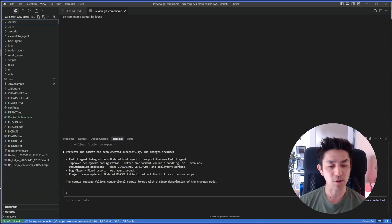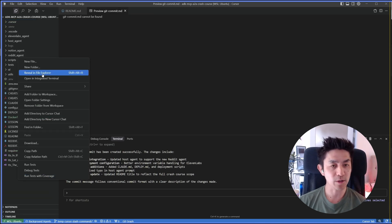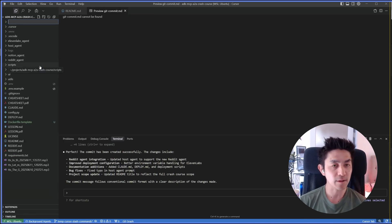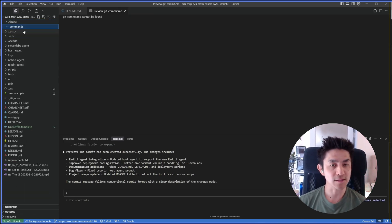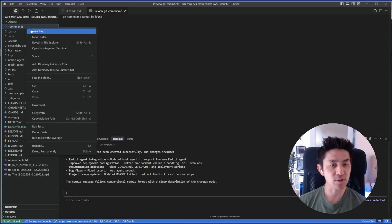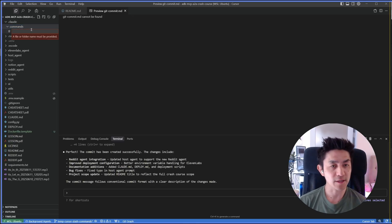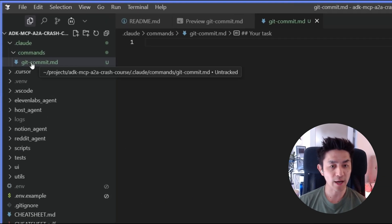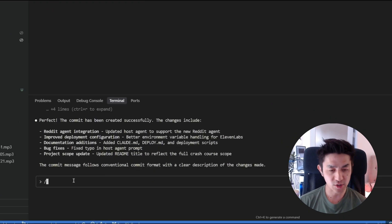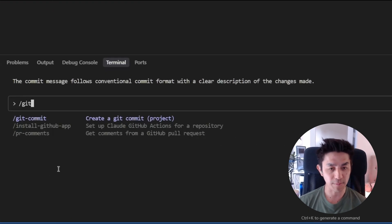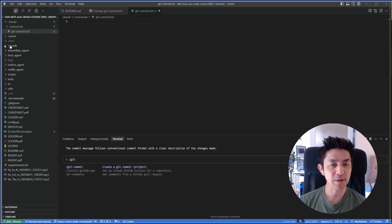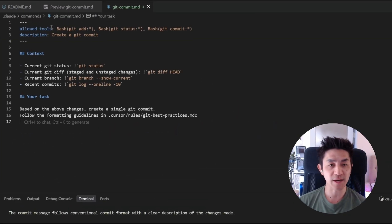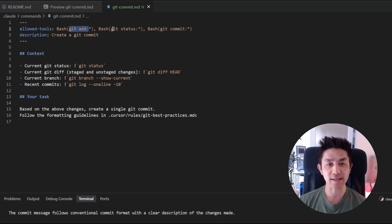To be able to create a custom command is you want to do a folder, call it dot plot. And within it, create a commands folder. I'm just going to call the command git commit dot md. And this name that you have here will match the name that you will be able to pick up over here. And within this, you're going to specify the allowed tools that it's allowed to run in the terminal. So it says git add, git status, and git commit.